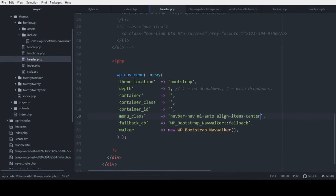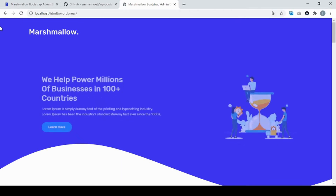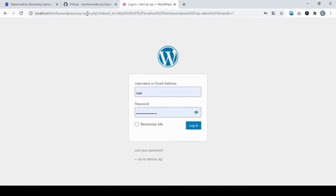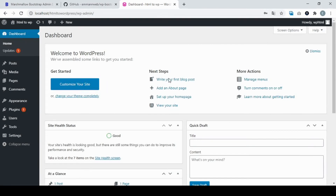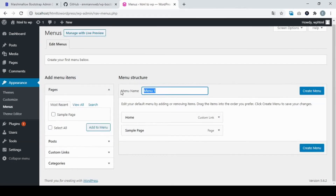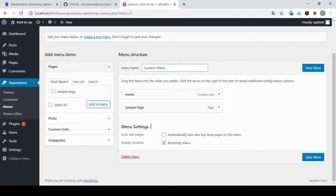Now head back to WordPress and refresh the site. As you can see, the menu disappeared — we have to log in to fix that. The menu is now manageable. Let's log in quickly with username and password. We head to Appearance > Menus in the dashboard. We have to create a menu in WordPress — I'll name it 'custom menu' and create it. We can see the menu location 'bootstrap-menu' — everything works.